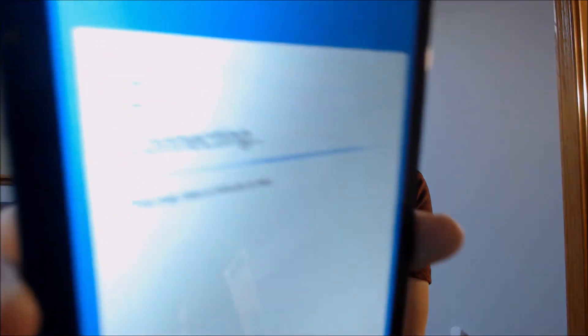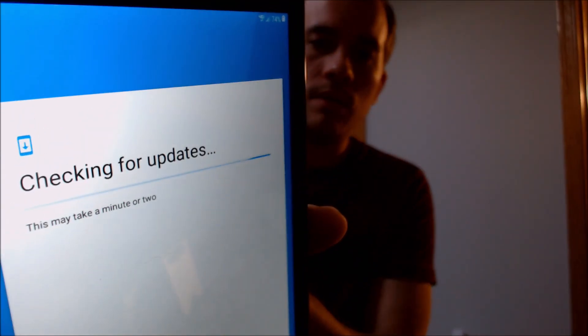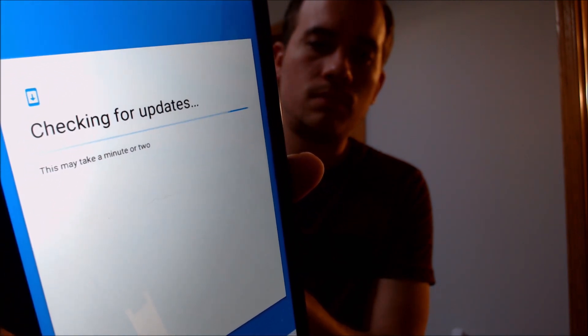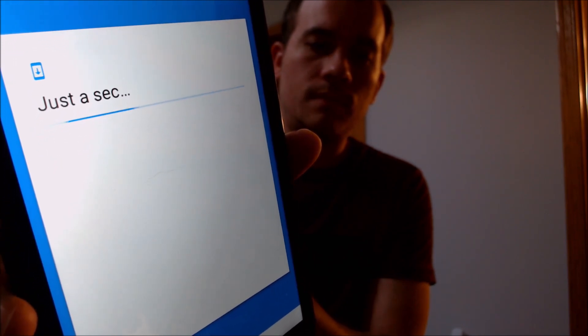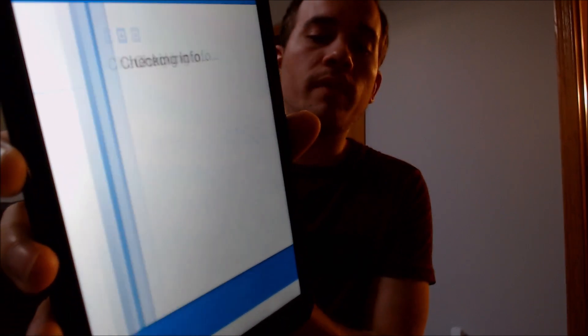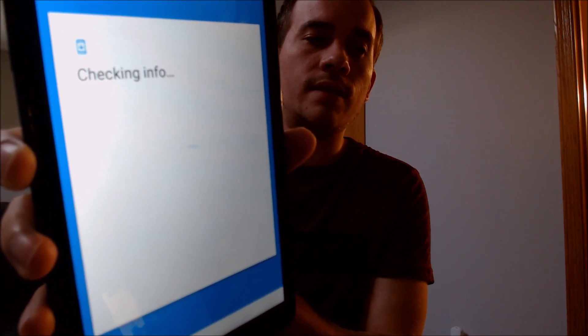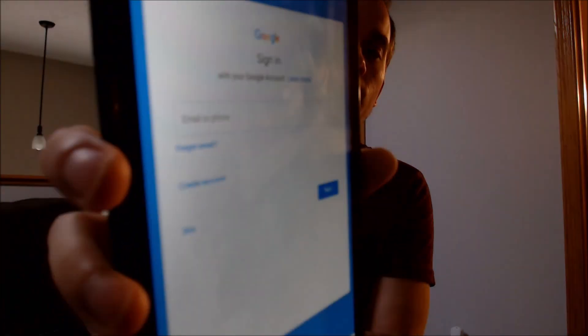We can skip the Wi-Fi because we don't need it, and we're waiting for it to connect and check for a few things. Normally, right here would be where we would have seen the Google lock previously, so now it's going to check and actually see that the lock has been removed, and then it should go ahead and skip that step and let us keep going.